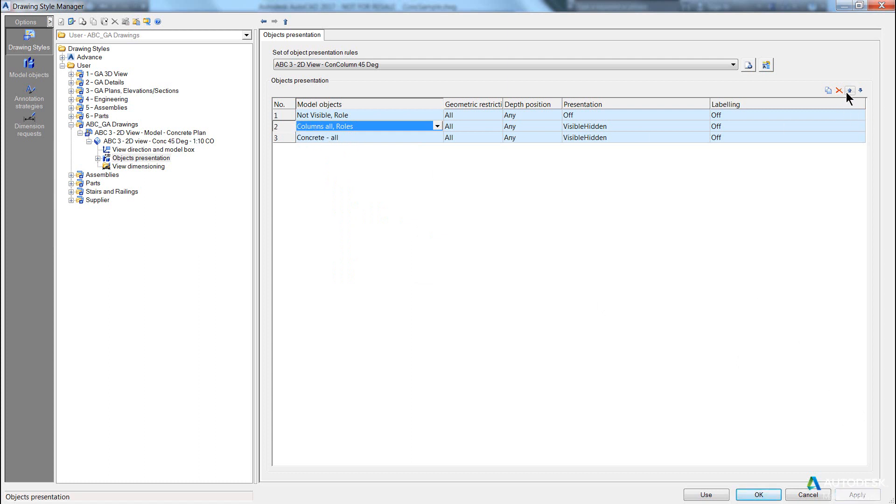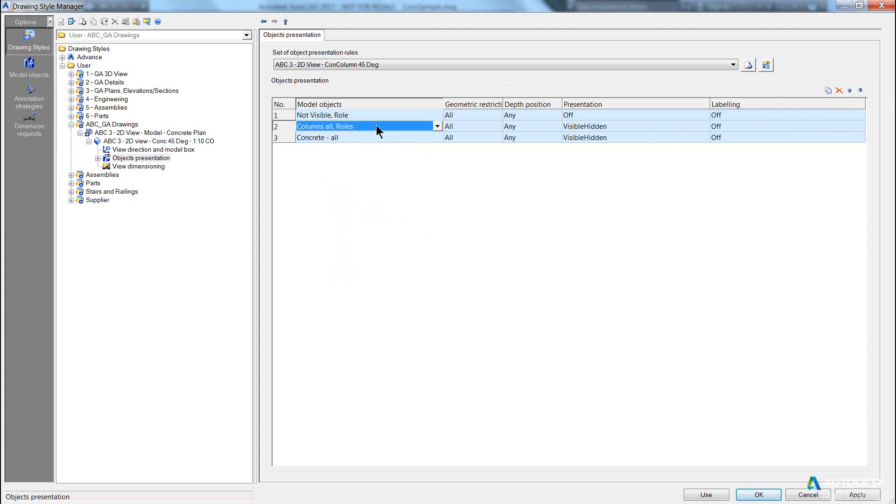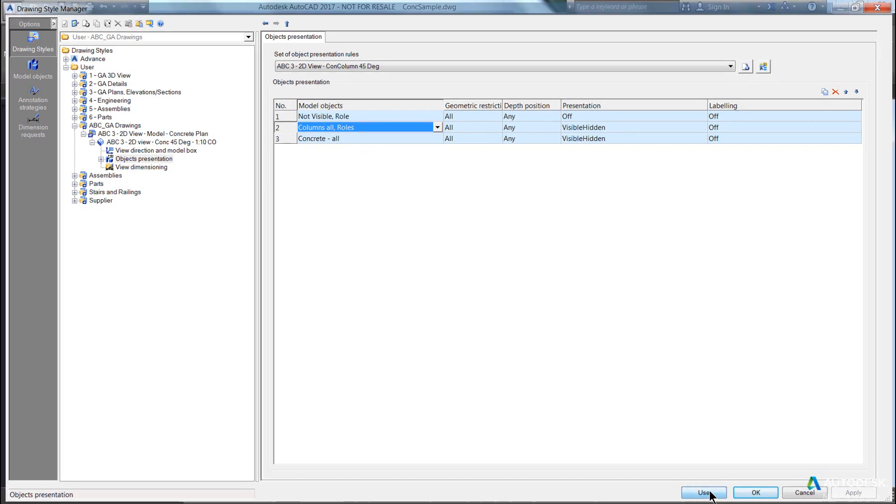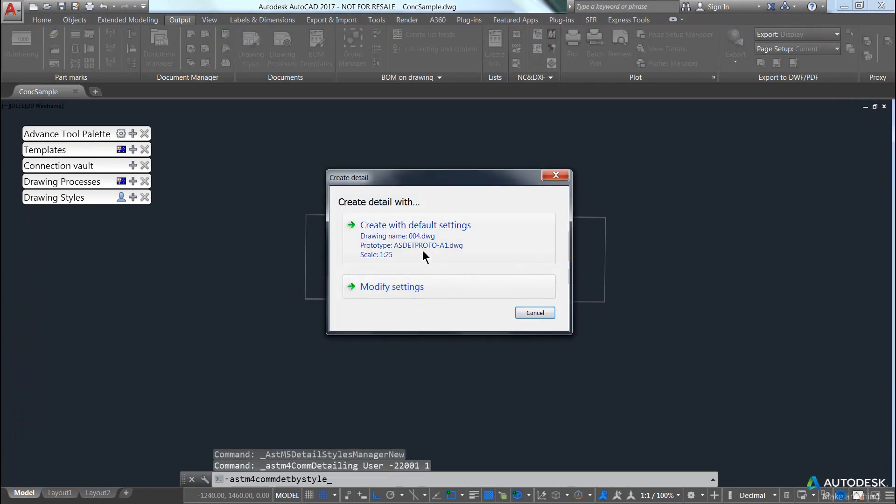And in this case, you can notice that I can move these around, up and down, to adjust the hierarchy. This is important to remember, because sometimes you want certain objects to appear first, and you'll see what I mean in a moment. So it doesn't matter in this case, whether the columns or concrete comes first, they're both set to visible hidden, hit apply, and hit use, and it's going to create drawing four.